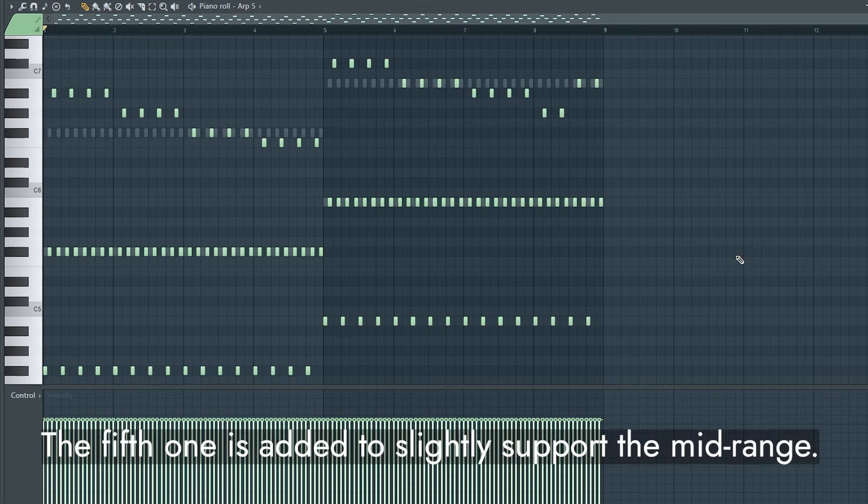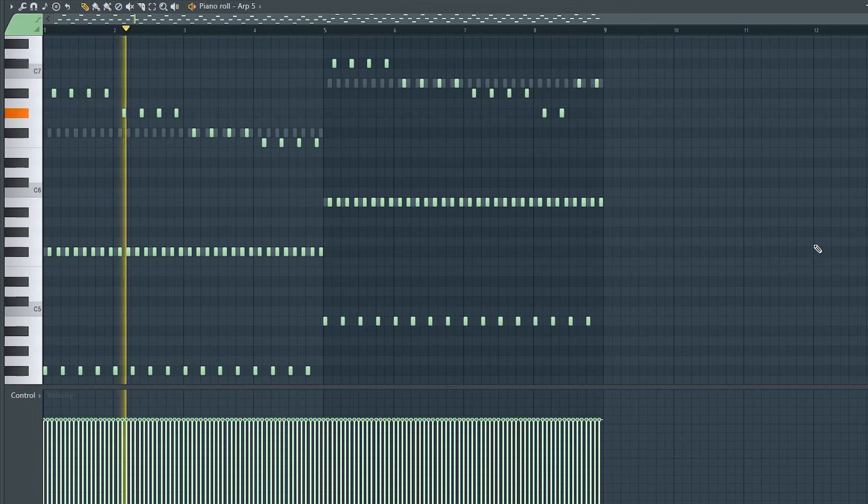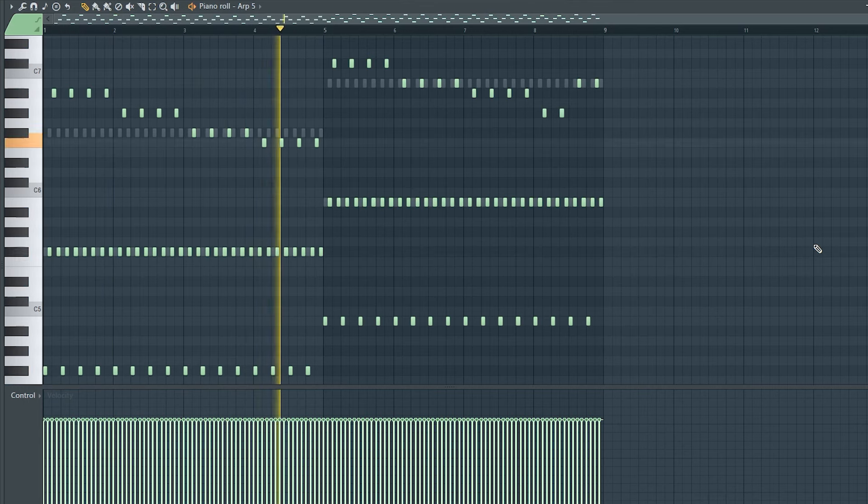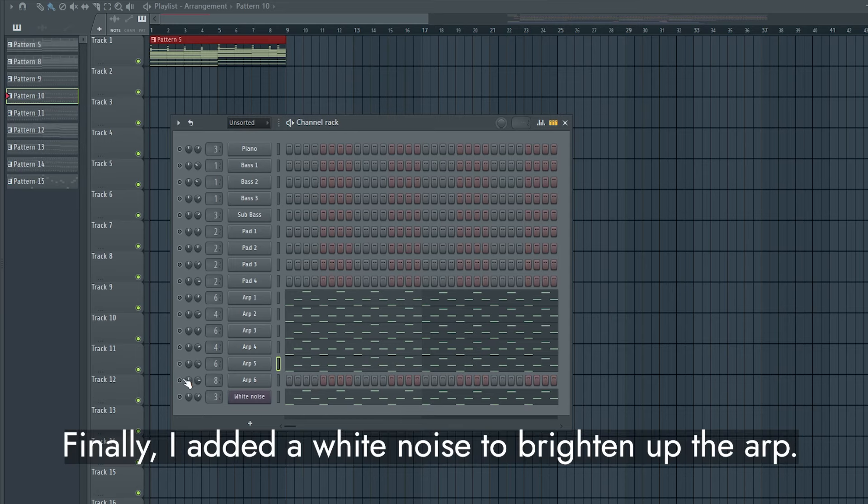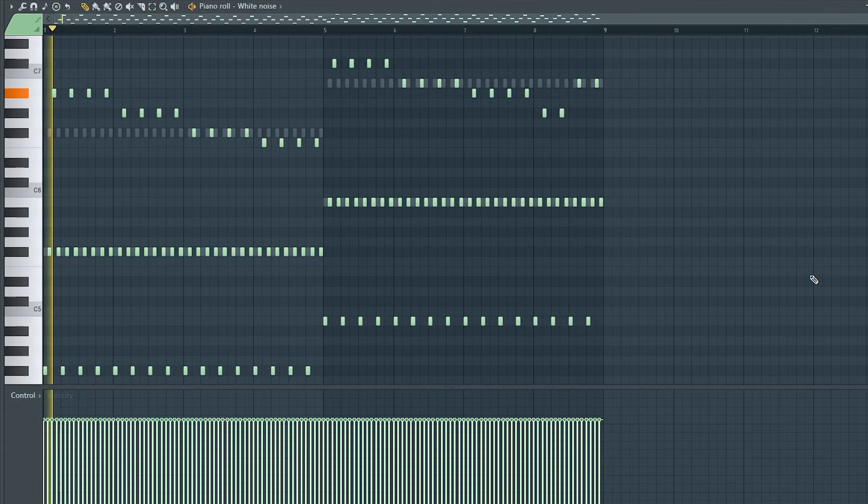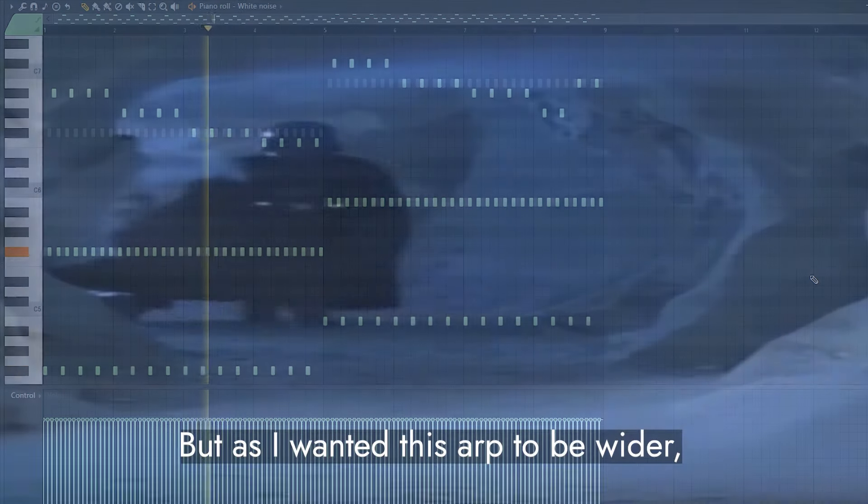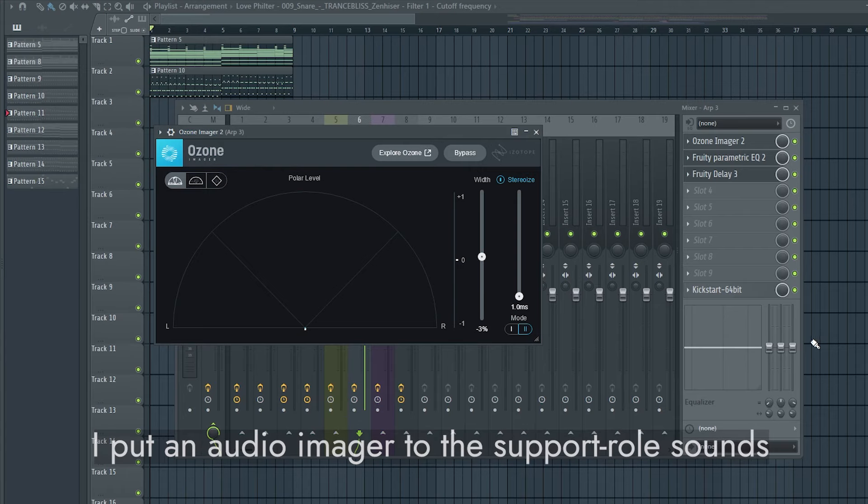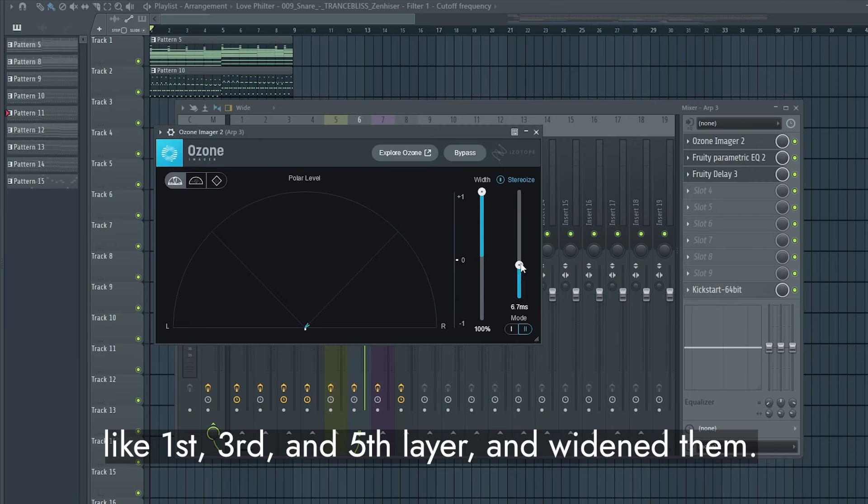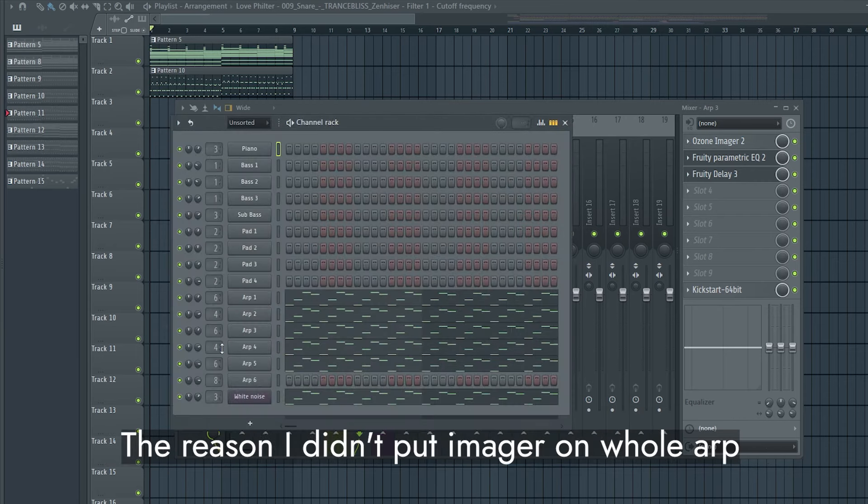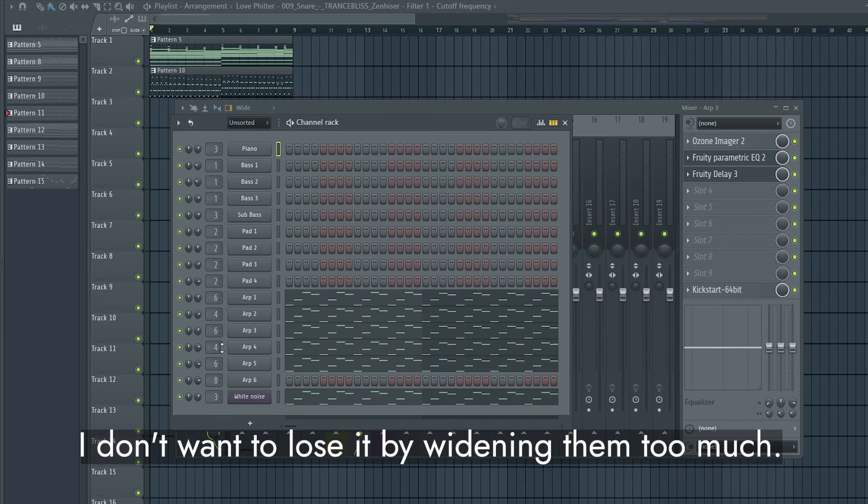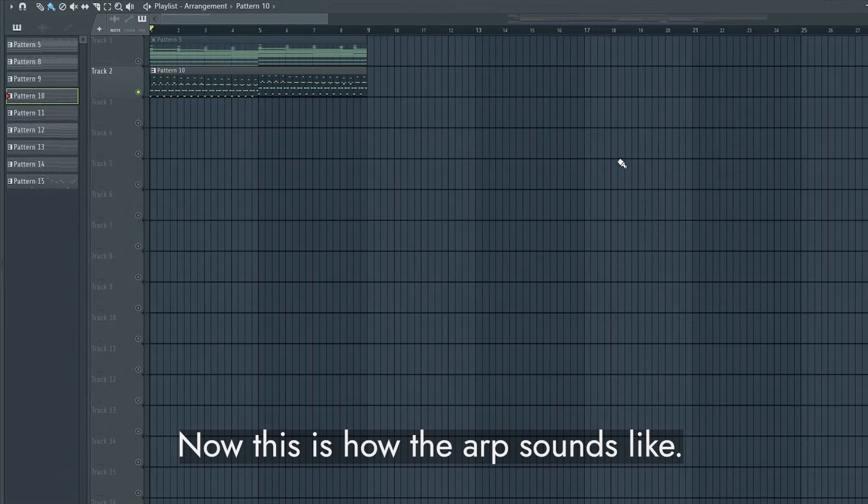The fifth one is added to slightly support the mid-range. Finally, I added a white noise to brighten up the arp. But as I wanted this arp to be wider, I put an audio imager to the support roll sounds like first, third, and fifth layer, and widened them. The reason I didn't put imager on whole arp is to maintain the power of the sound. I don't want to lose it by widening them too much. Now this is how the arp sounds like.